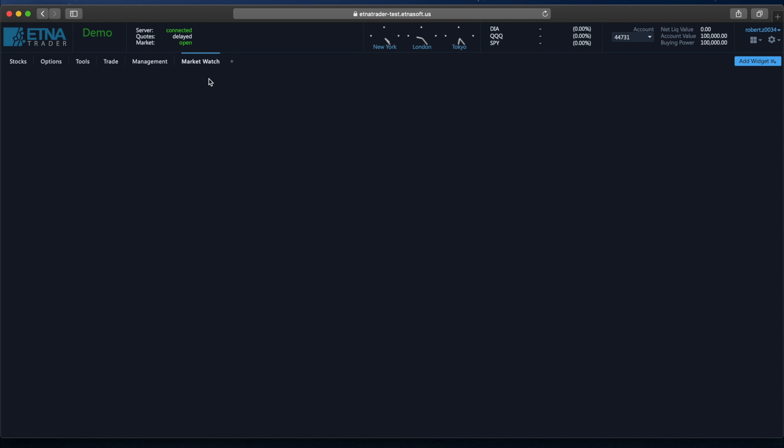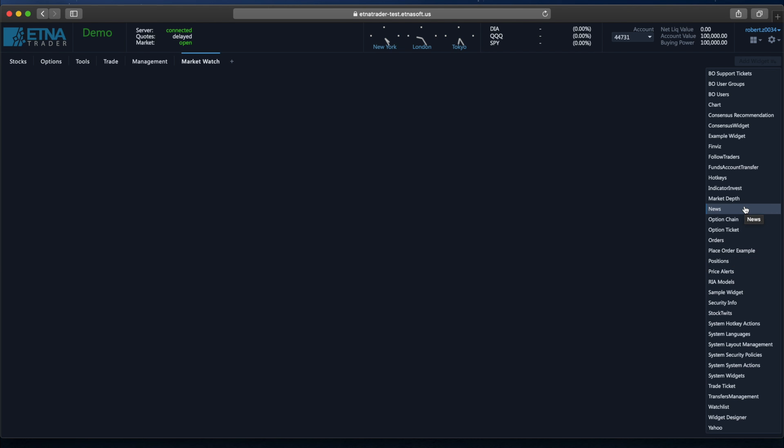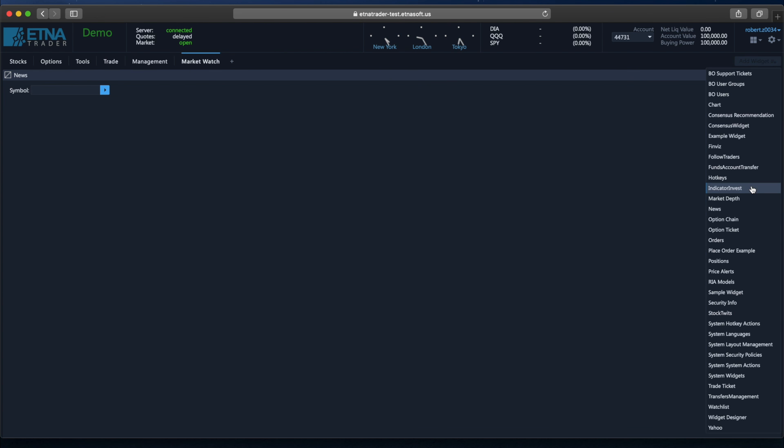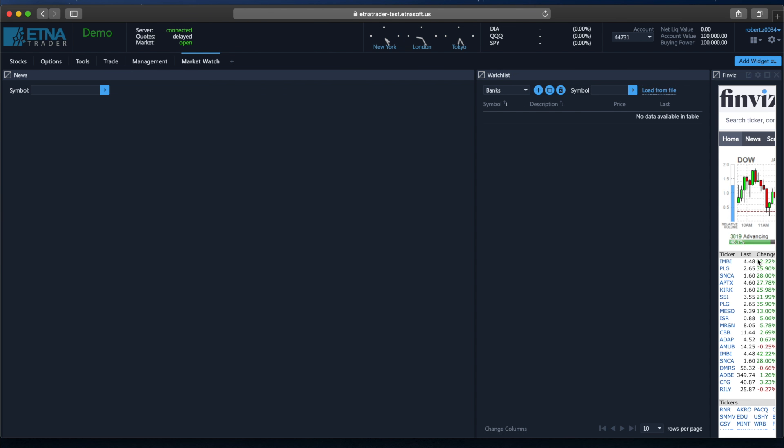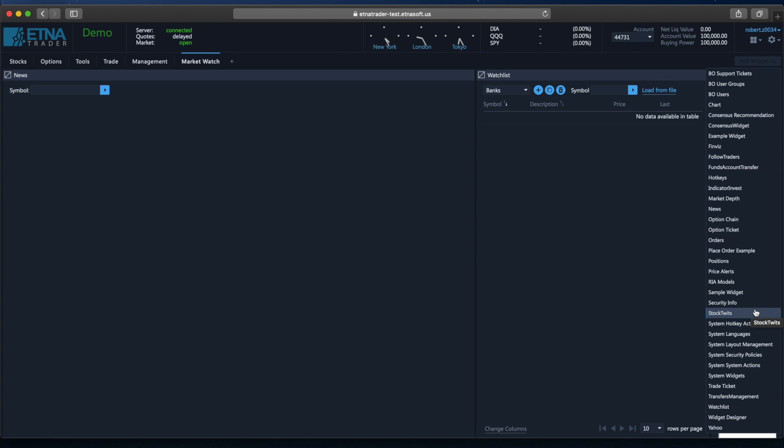And now let's add several widgets that will help us monitor the current market conditions. All widgets available in AetnaTrader can be viewed in the drop-down menu under the Add Widget button. We can click on each and it will appear on the screen. Let's add News, Watchlist, Finviz, and finally Stock Tweets.